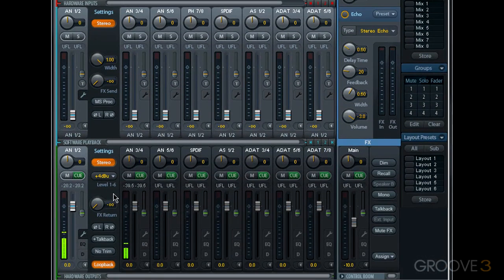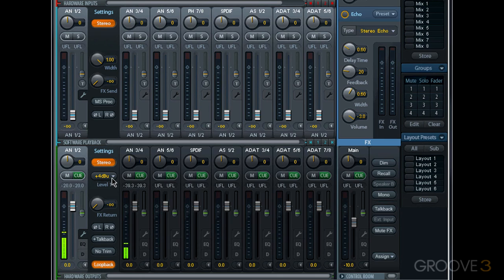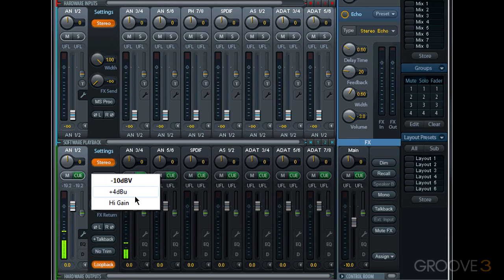Now we also have a reference level setting for our analog hardware outputs, and as indicated where it says level 1 through 6, changing the reference level for one of our analog hardware outputs will change it for all 6. When I click on the button we can see our choices. We have minus 10 dBV, plus 4, and high gain. High gain is very much like plus 4 dBu, adding 6 dB on top of what you'd expect from plus 4 dBu.